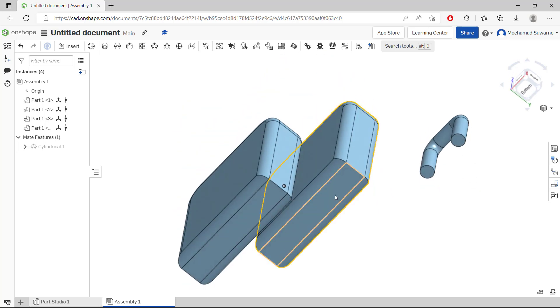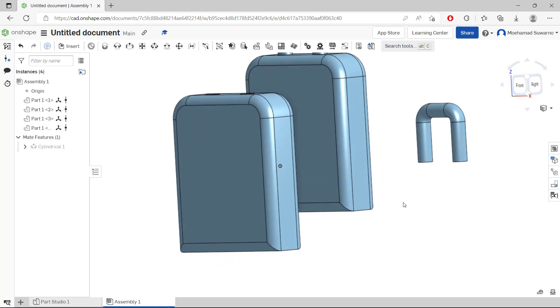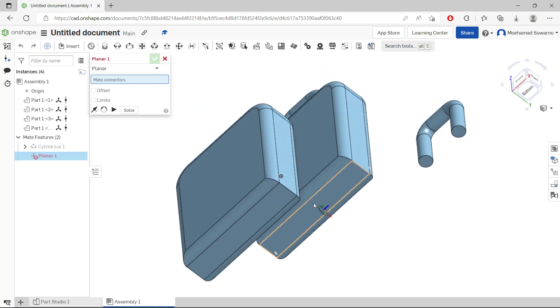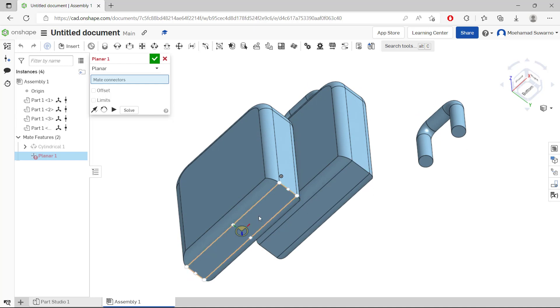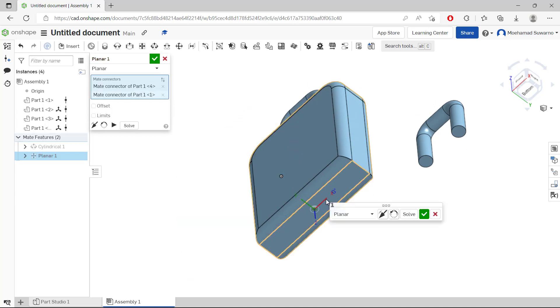OK, in here I will use this tool, planar mate. You can click and select from this point, so you can move into here. Now you can click this icon to reverse and click OK.